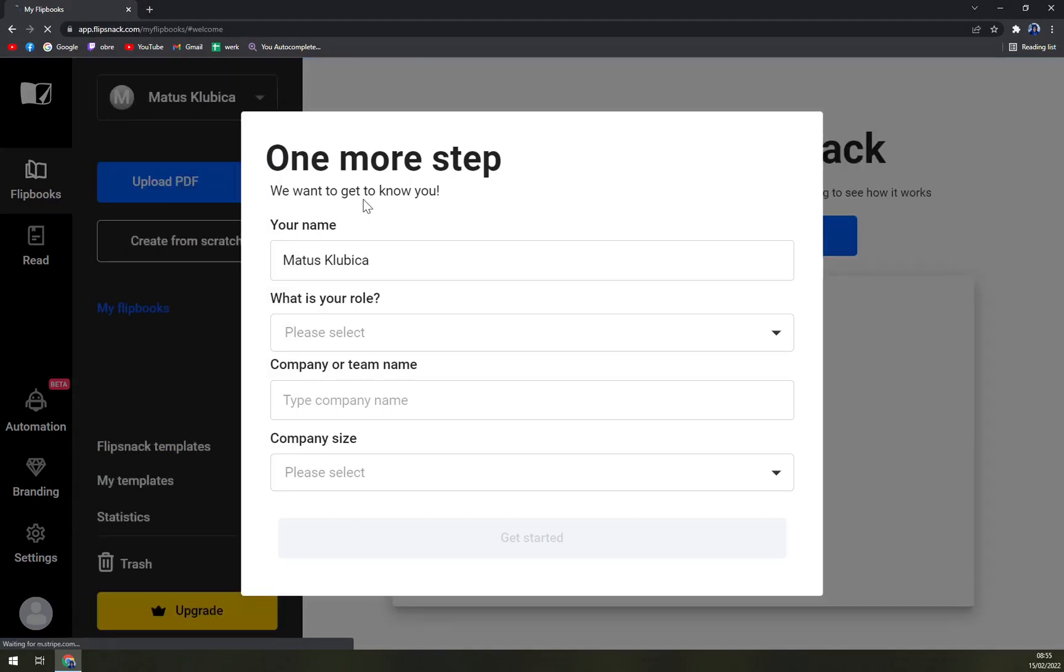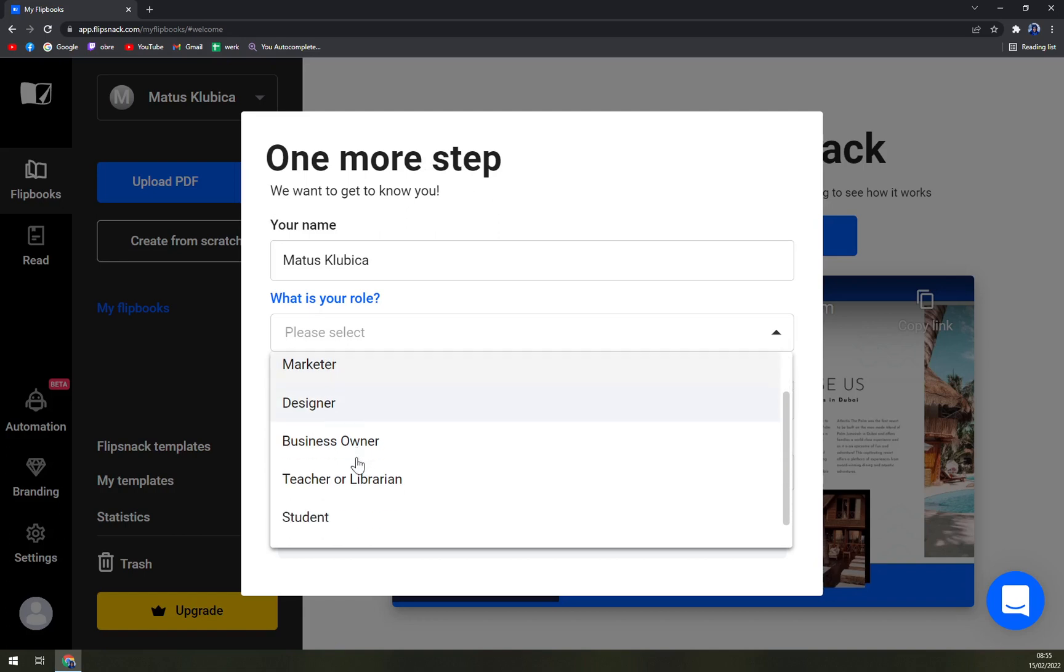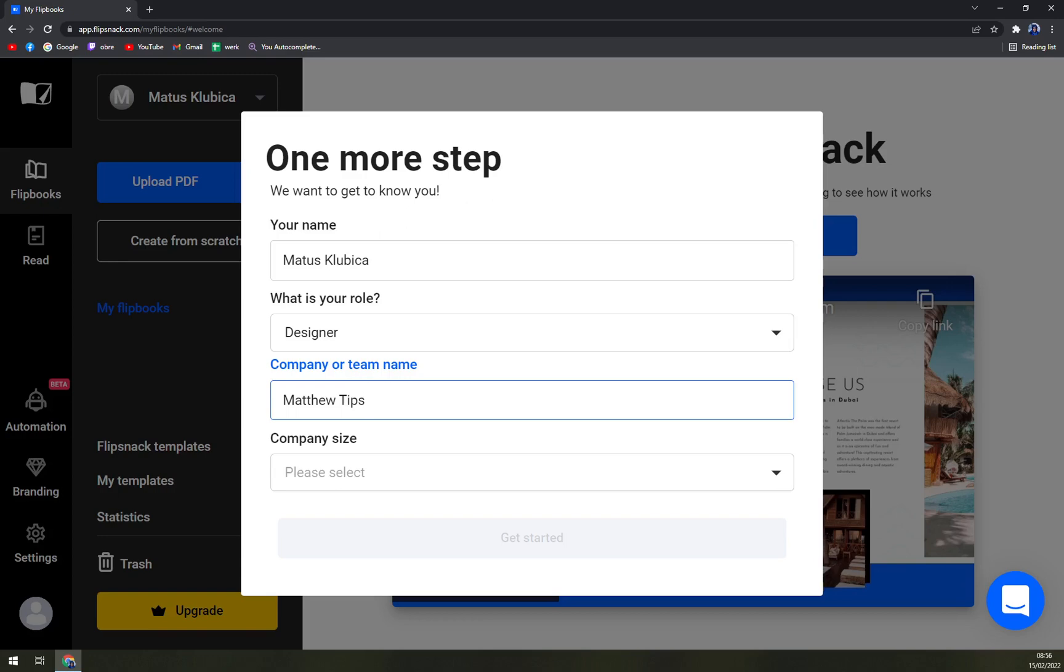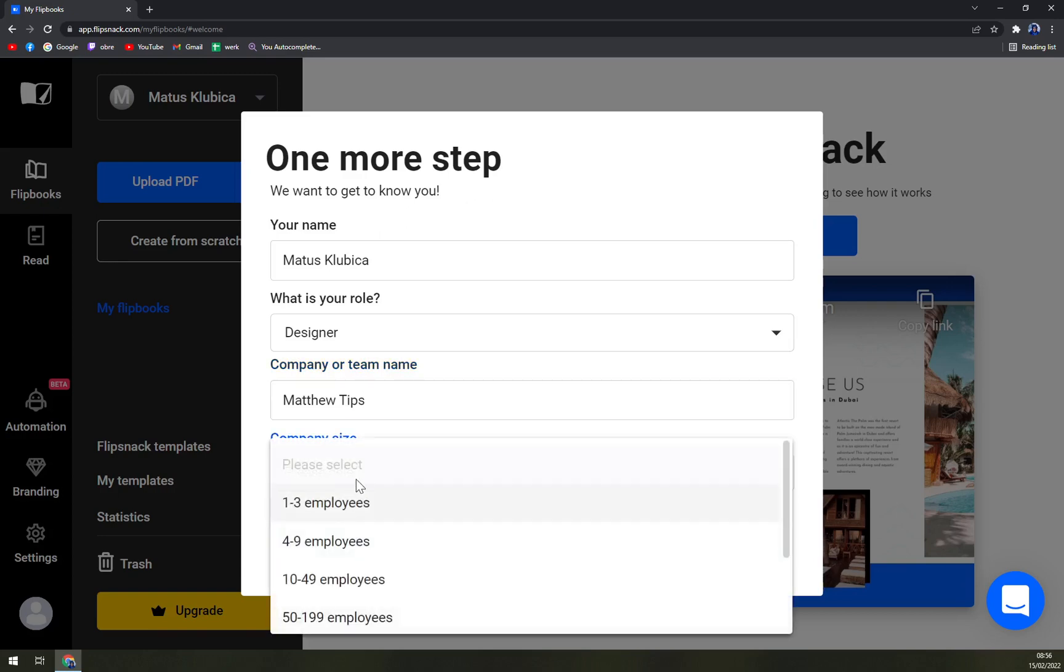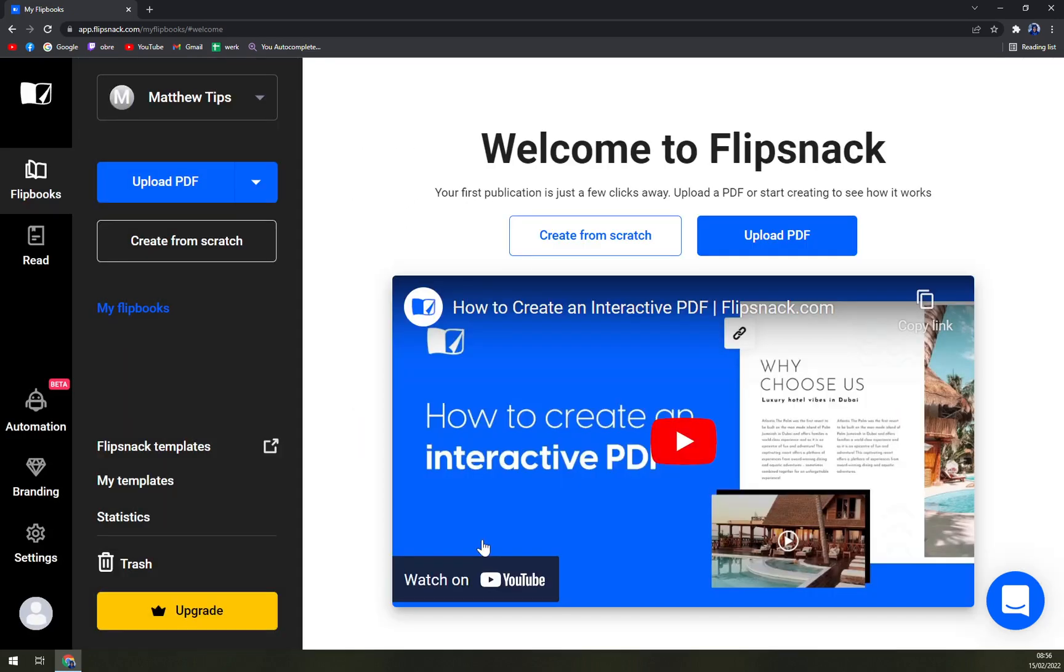You'll get asked what is your role, let's go with Designer. Company or team name, let's go with Matthew Tips, and company size 1-2-3, and let's get started.